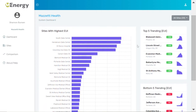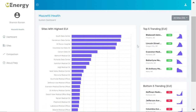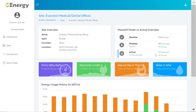The graphs below give me an idea of which sites are performing well and which are not performing so well. I can click on any one to see more site-specific information with those same graphs plus a comparison of baseline, modeled, and actual data.